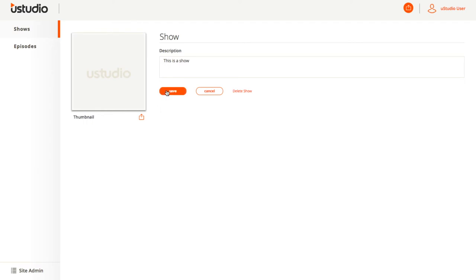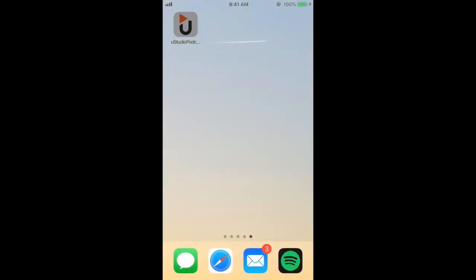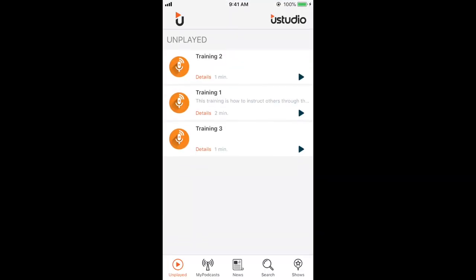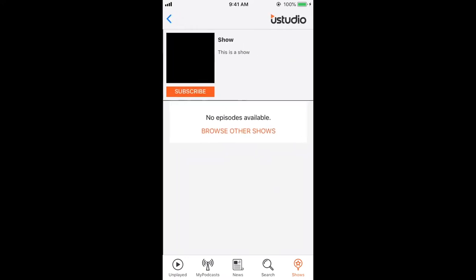Here you can see my phone. Once I've entered my company code and signed in, you'll see that in the Shows tab, my show has already appeared in the app with the thumbnail I uploaded and the title and description I entered.